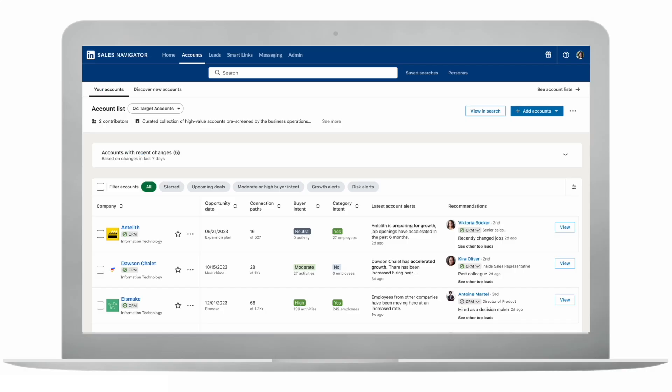But how does Sales Navigator do this? By providing you with the data and signals to know when to engage.